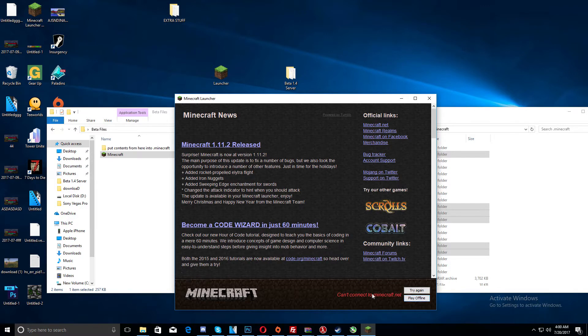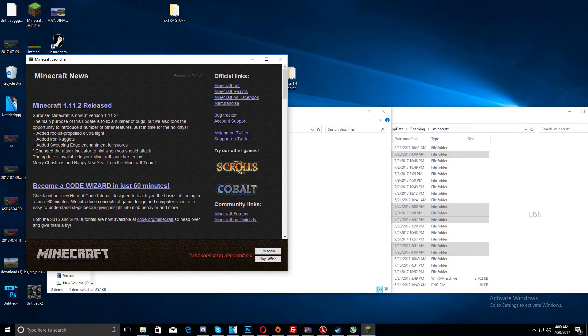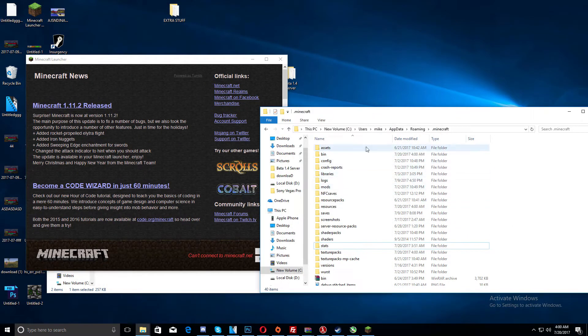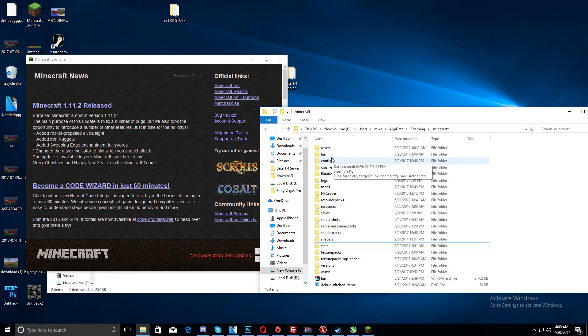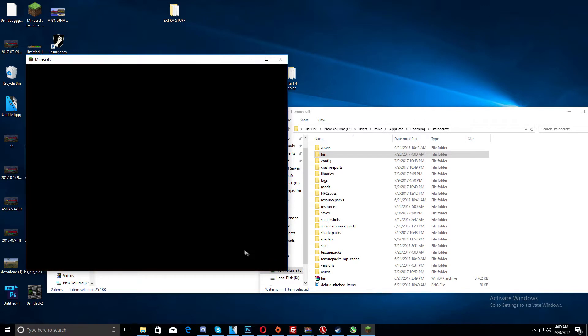And if it doesn't say play offline, or it's grayed out, they can't click it, then you didn't install this right. It's probably because the bin isn't in there or in the right folder, so that's probably why. Then click play offline.